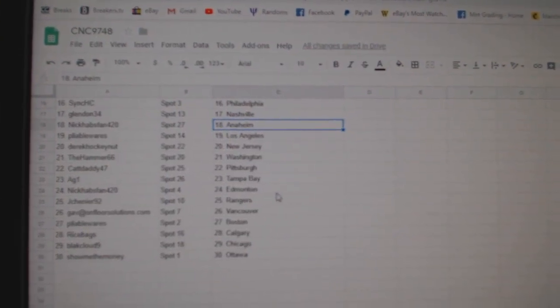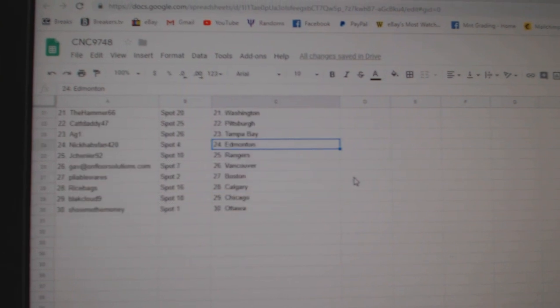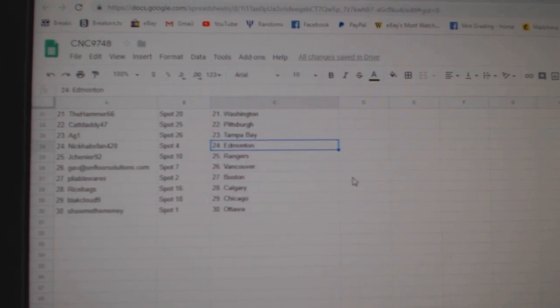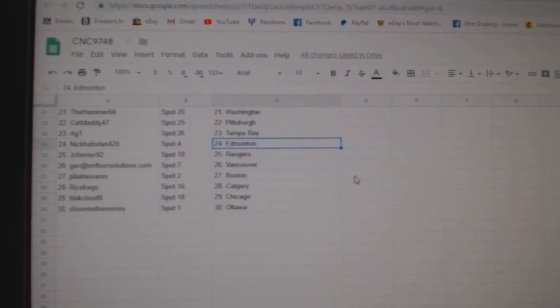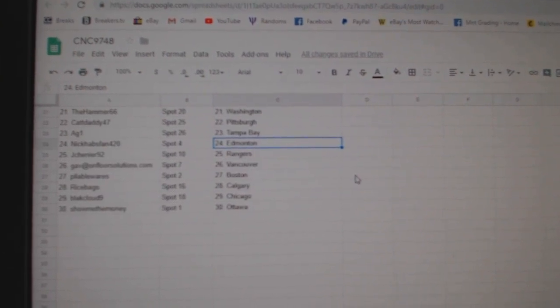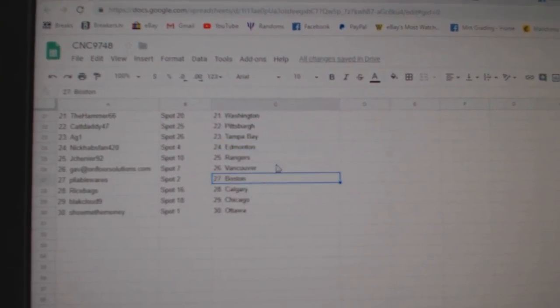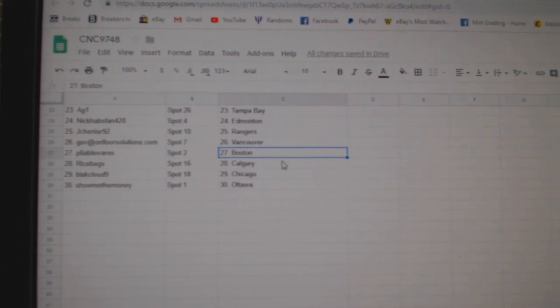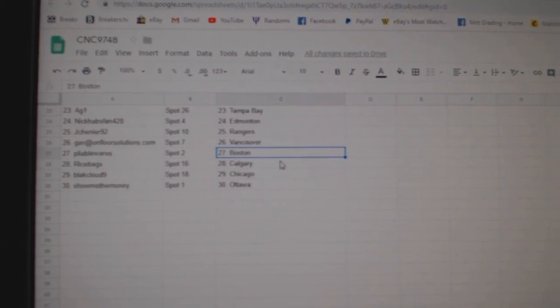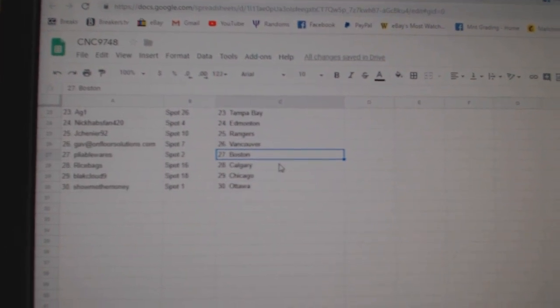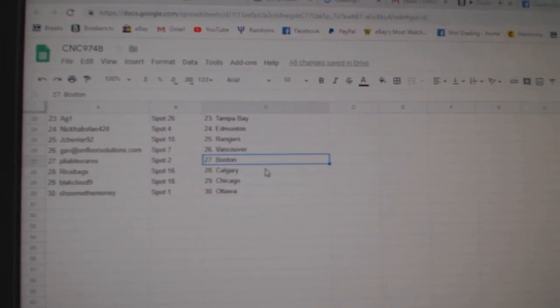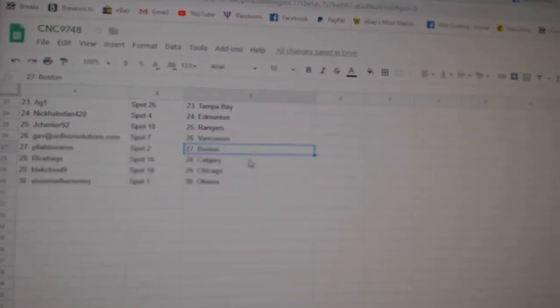AG Tampa, Nick Habsfan Edmonton, Jai Shenye Rangers, Gaz Vancouver, Pliable Wears Boston, Rice Banks Calgary, Black Cloud Chicago, and Show Me The Money Ottawa.